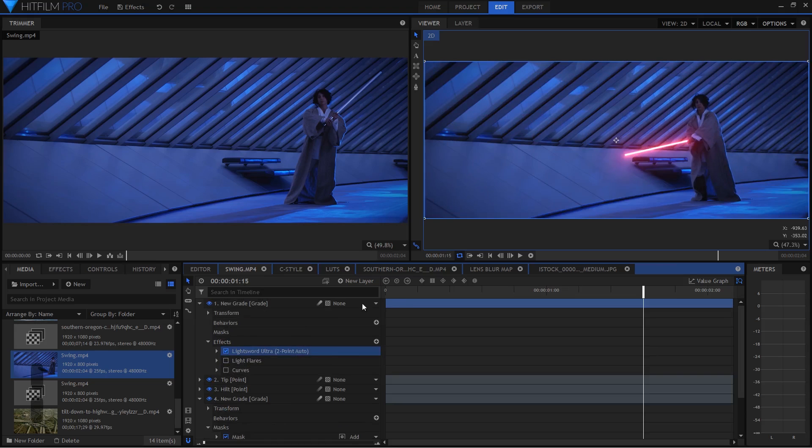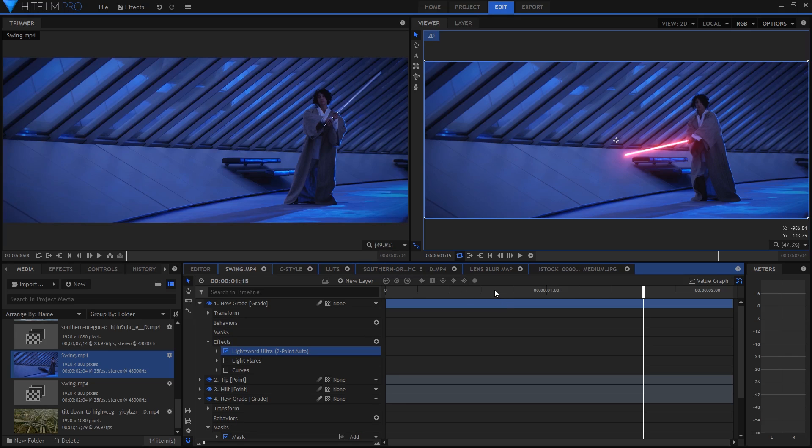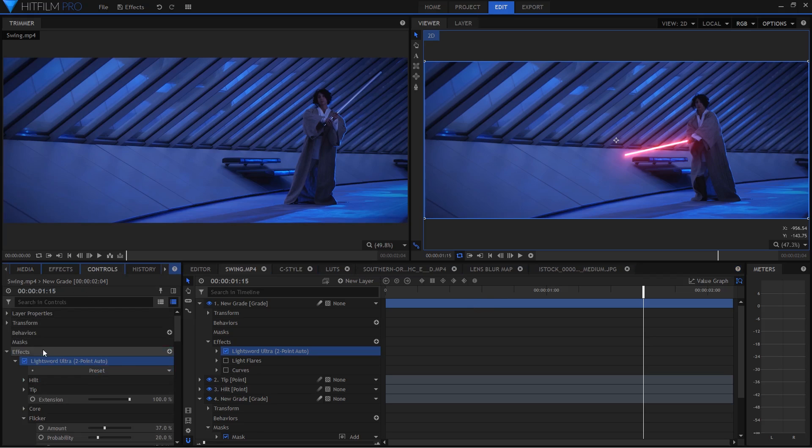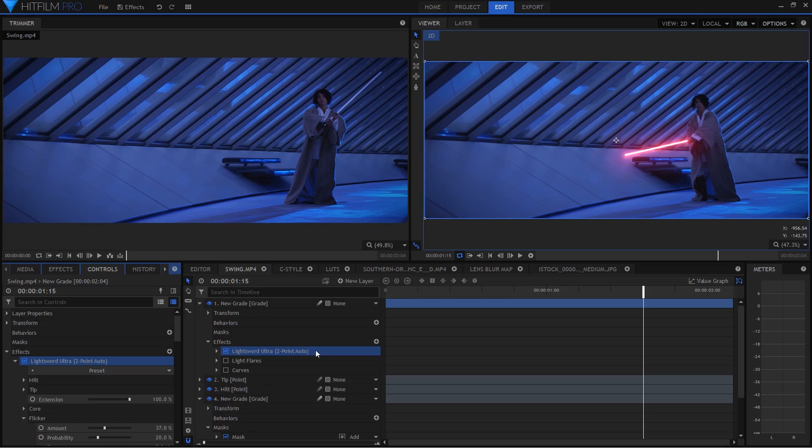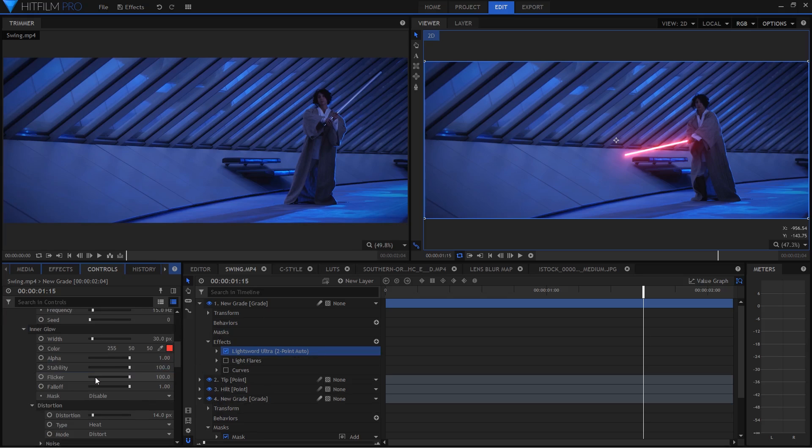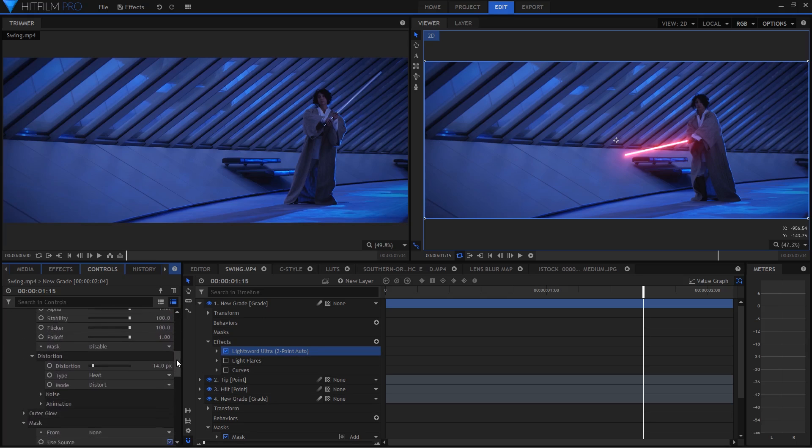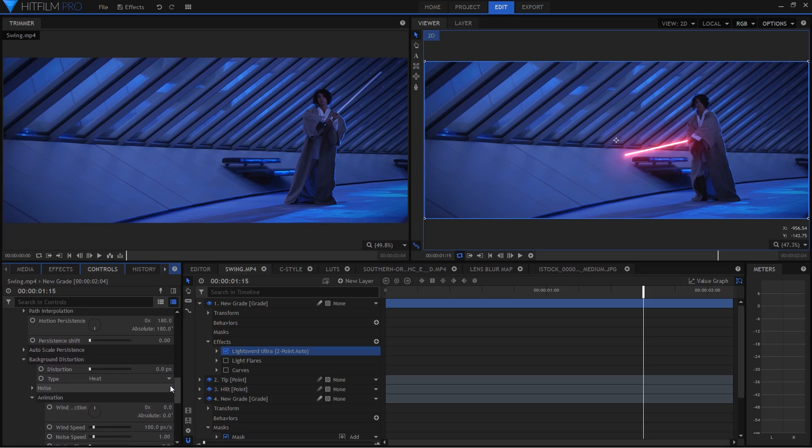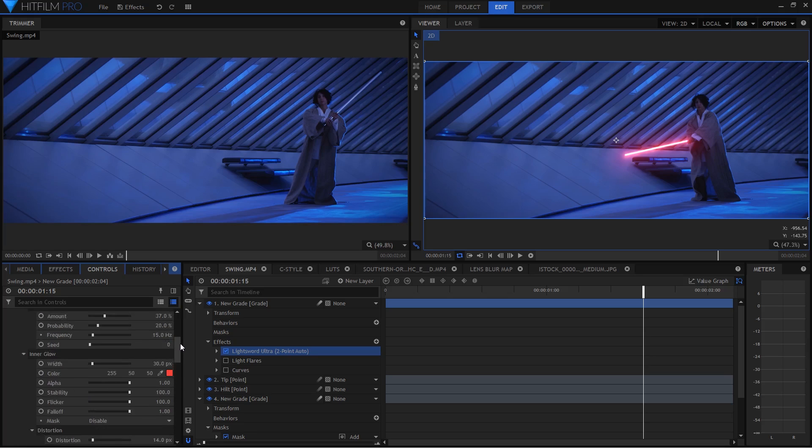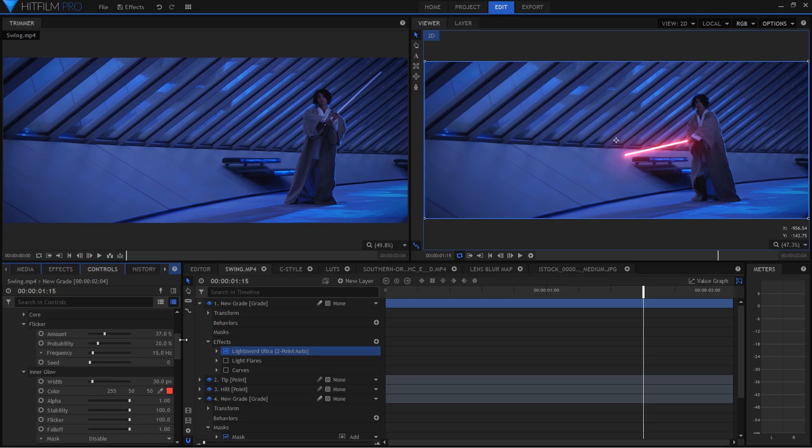Now this is the light sword ultra effect and it's only available in the Pro version of HitFilm. But if you have the Express version of HitFilm you should be able to use the light sword effect which works really similarly. I won't go over a full tutorial step-by-step of how to use it. But what you can do is animate the hilt and the tip positions. I've used two points and parented them just to make it easier with my light flares. And there are as you can see in the ultra effect a whole ton of things that you can customize, distortion and all kinds of things.